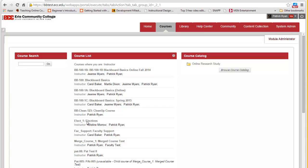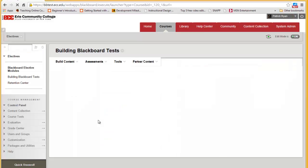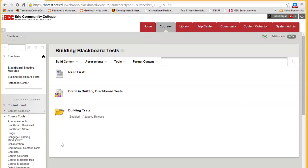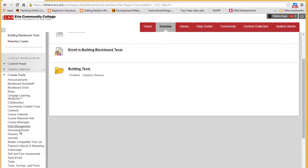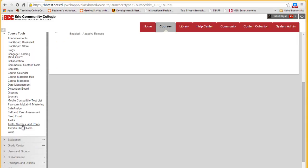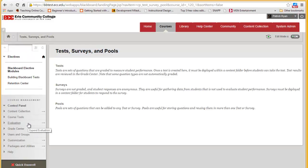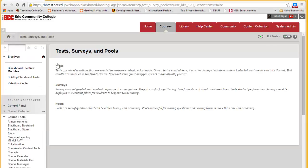First, we go into the course where the test is. We go under Course Tools, down to Test Surveys and Pools, and click on Tests.